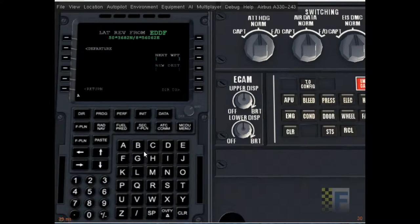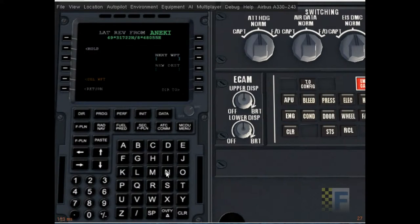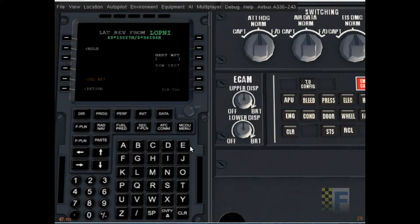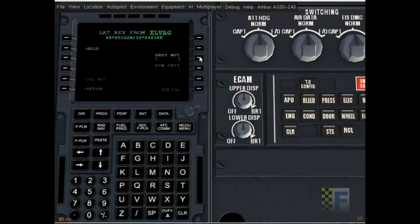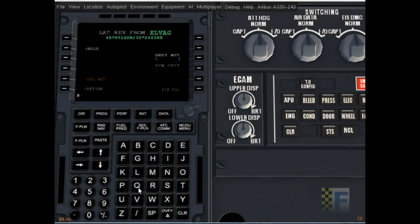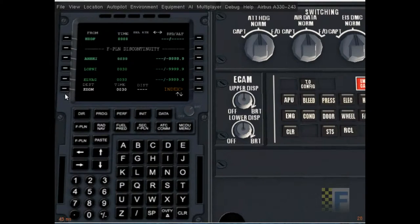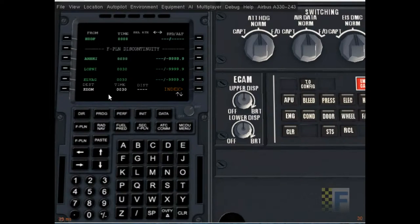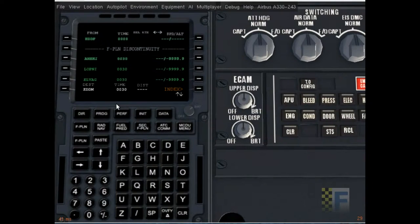I'm going to put in my waypoints. NAKIY. LOPNI. So that's done, I'm going to return and see that all our waypoints are there. It's going to be a very short flight. As you can see all the times are dirty.